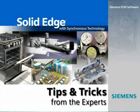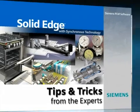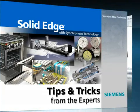Welcome to this Solid Edge Podcast, bringing you quick and easy tips and tricks from the experts.